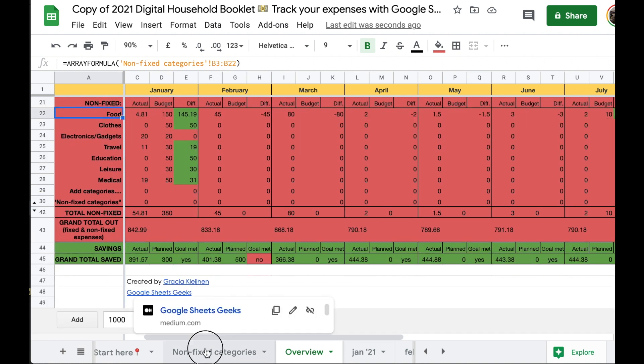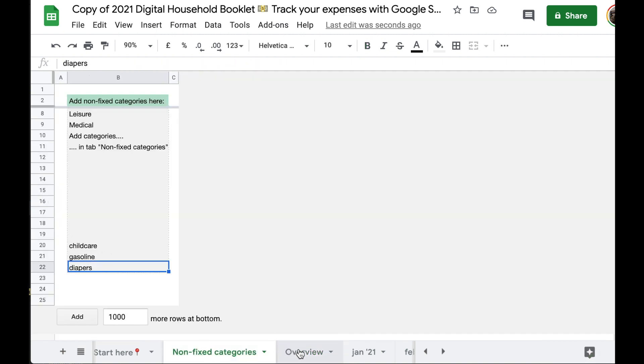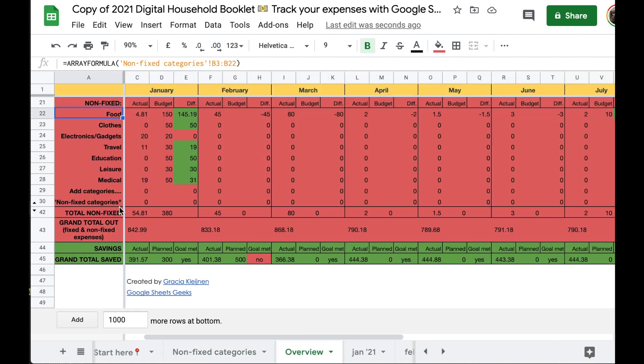But the final three categories that we added are not showing up on our main tab. How come? If we go to the front of the row, we see that there's some rows not missing, but they're hidden. And you can recognize this by tiny rectangles.